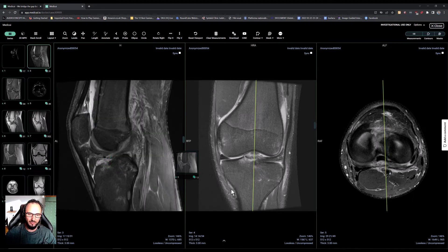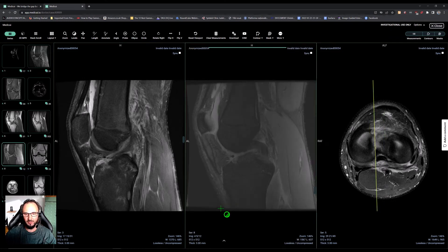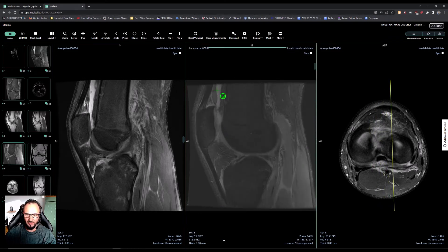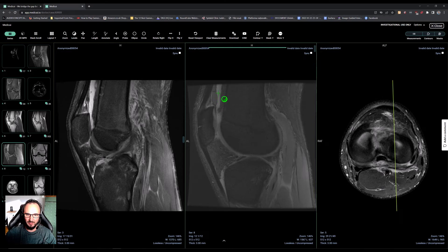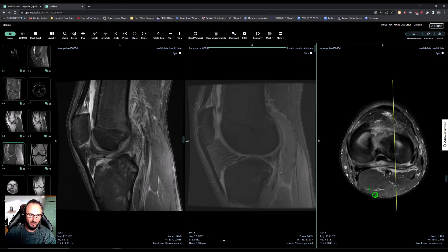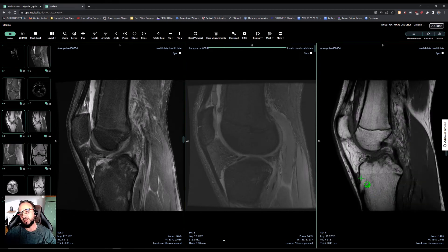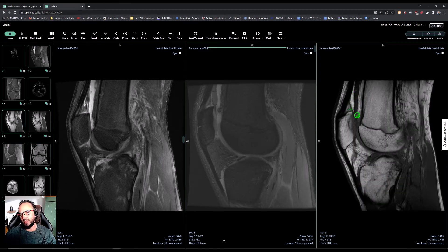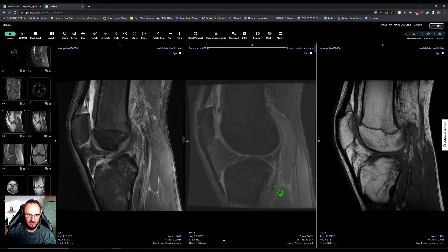Usually fat means fracture. You can see some fat on this gradient sequence. The T1 really shows us that this is fat — it is hyperintense on T1, saturates on fat sat sequences, and on gradient sequences it is isosignal with subcutaneous fat.